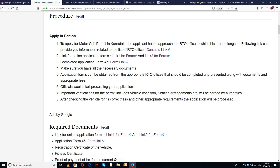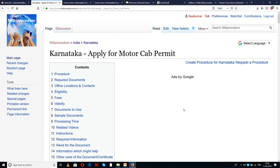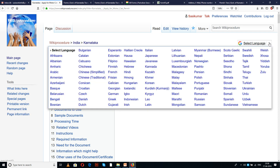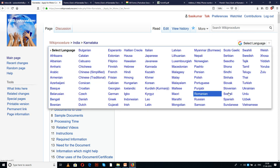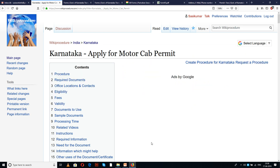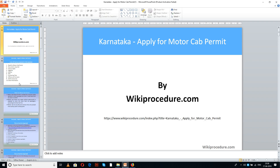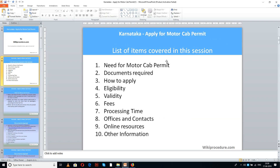The importance of these links will be known to you in the due course of our presentation. We have also provided a select language tab on the top right corner of our page with languages to select from the drop-down menu. Please select the language of your choice to understand this procedure easily in your own language.